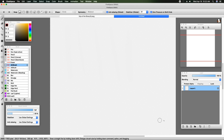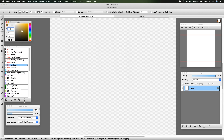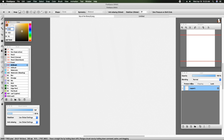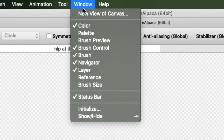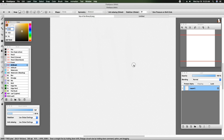If for some reason the things I am talking about — like my color palette, brush selection, brush control, navigator, and layer — aren't showing up for you, go to the Window option at the top and you can see what is and is not selected, then choose what you like for your drawing work surface.